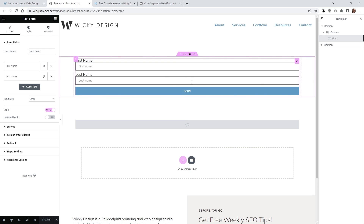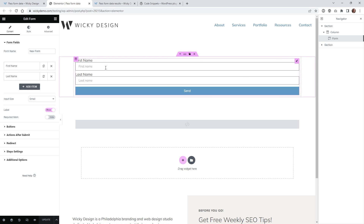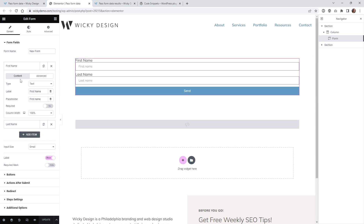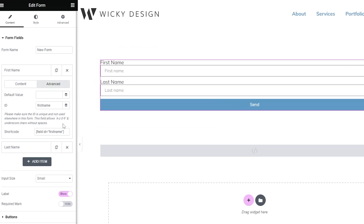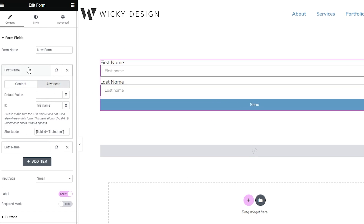This is just a very simple contact form inside Elementor Pro. What we need to do is first create the two fields. In this case, it's just going to be first name and last name. I just created two regular text fields right here. The most important part is you want to give each field a unique ID.